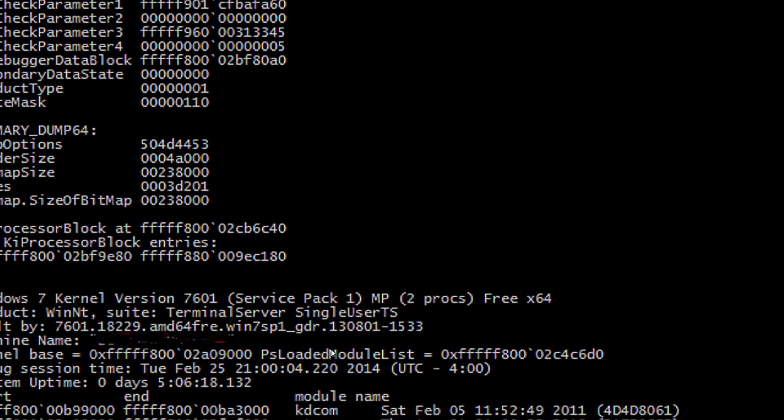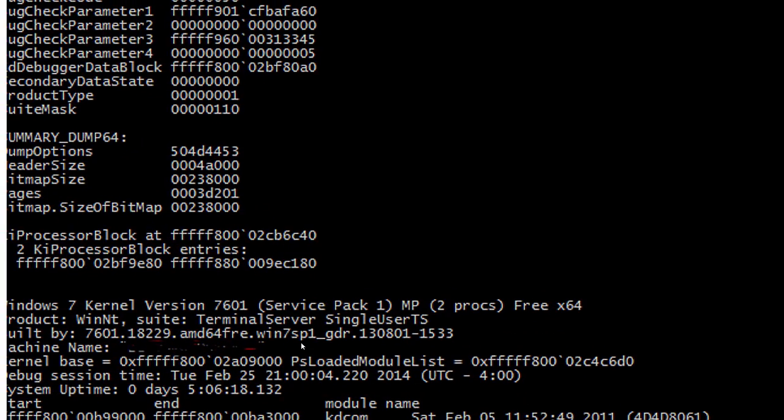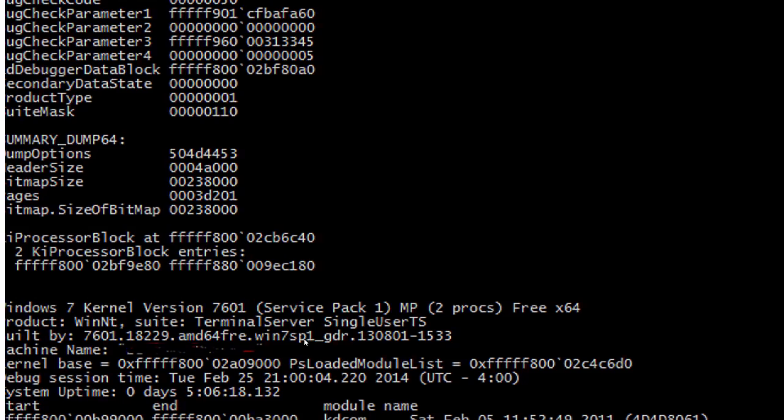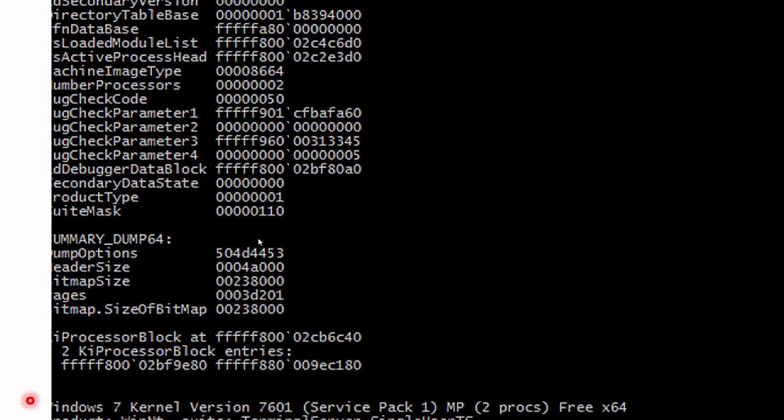Also you'll see that it prints out and displays the machine name of the machine where the dump was taken.